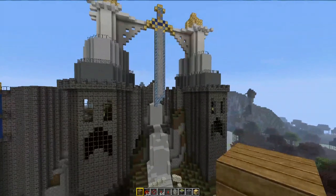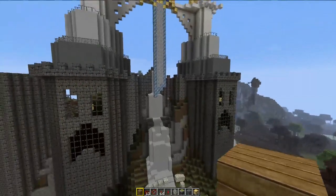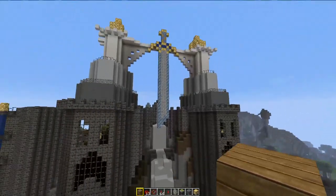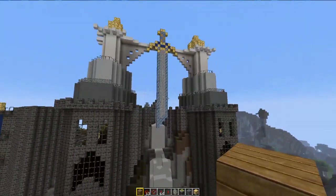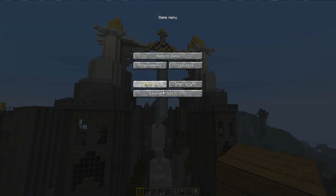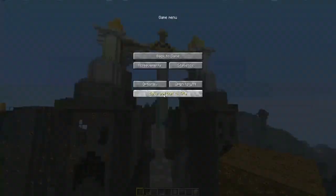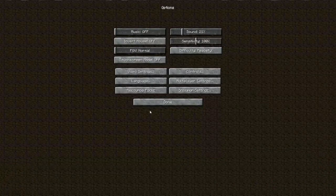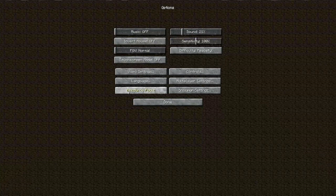So the way to delete a texture pack in Minecraft when you're playing the game is just to hit the Escape key and go to Save and Quit to Title and then you'll go into the Options menu and then select Resource Packs right here.